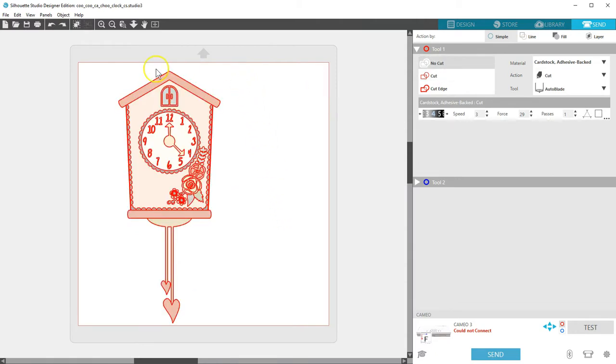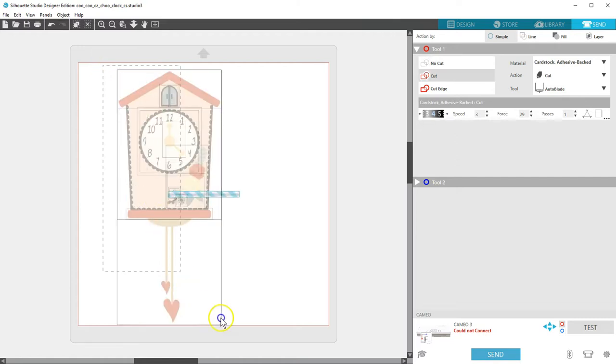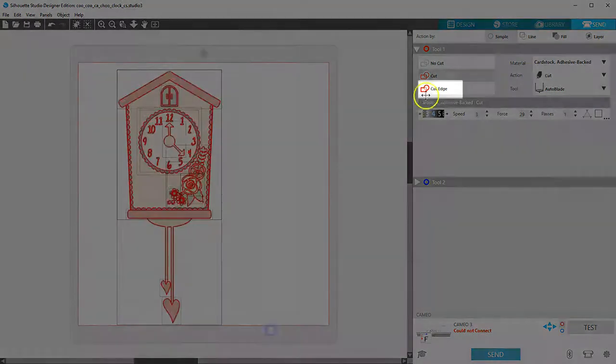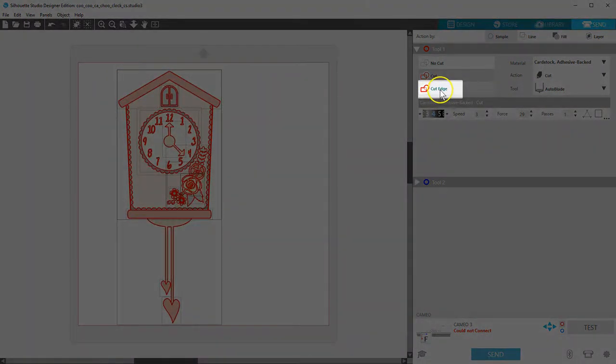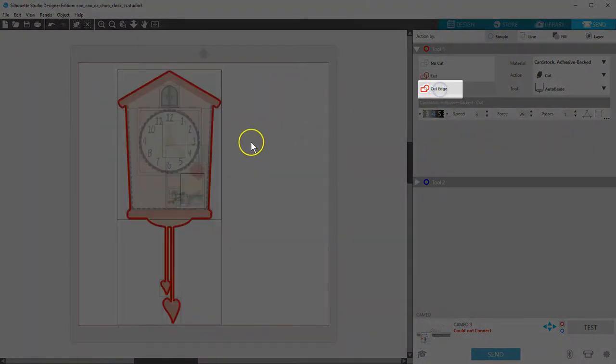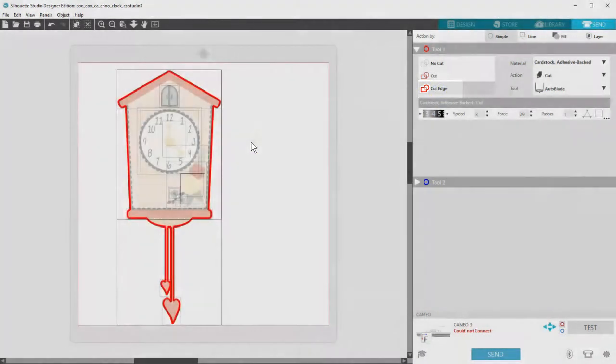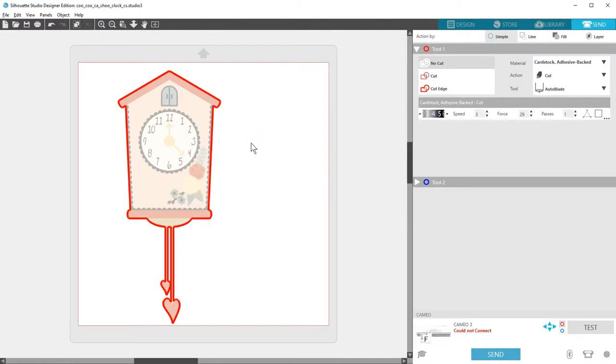Or if we choose cut edge, it will cut just the outline, so we could turn on registration marks and send it as a print and cut.